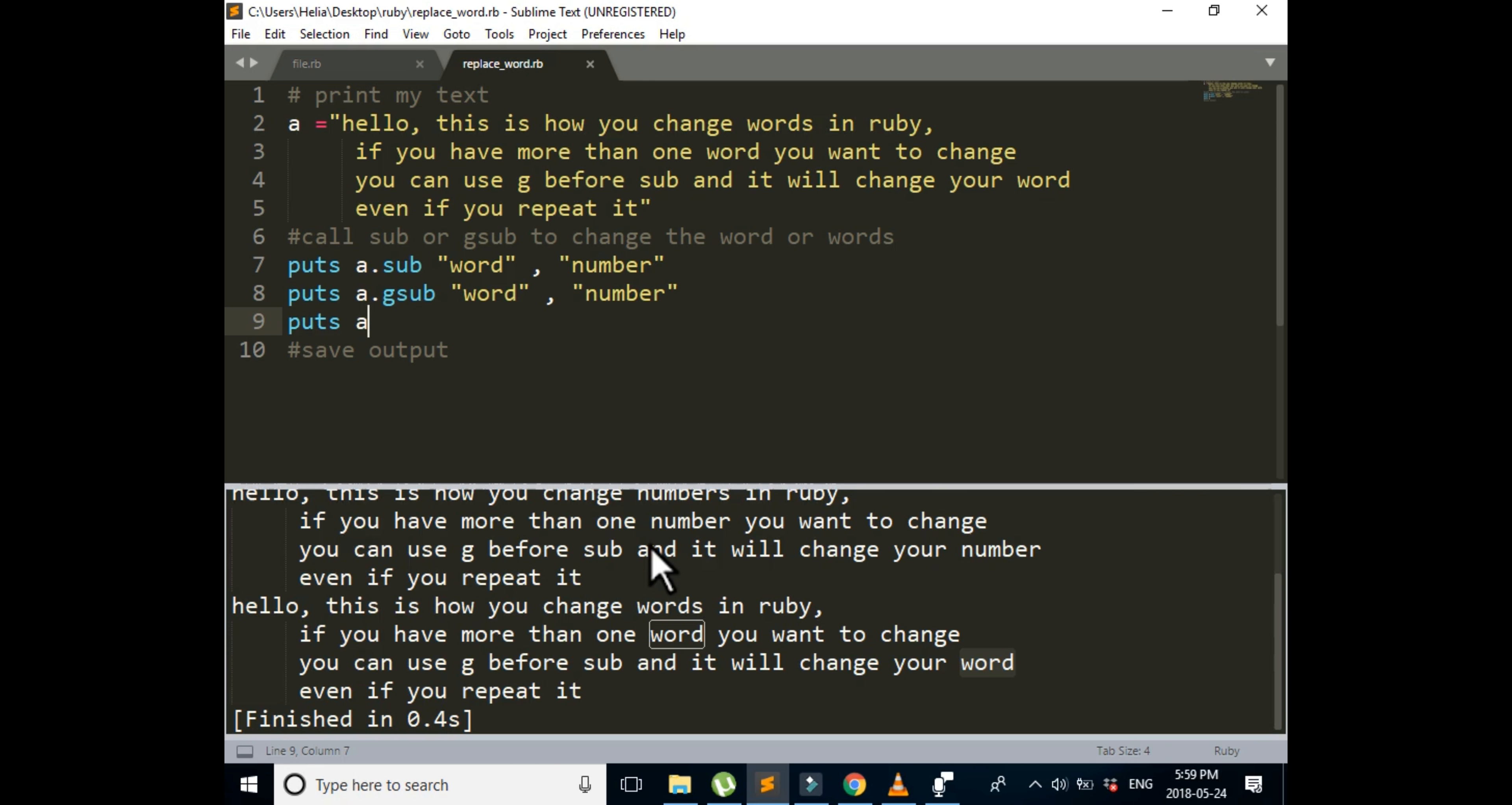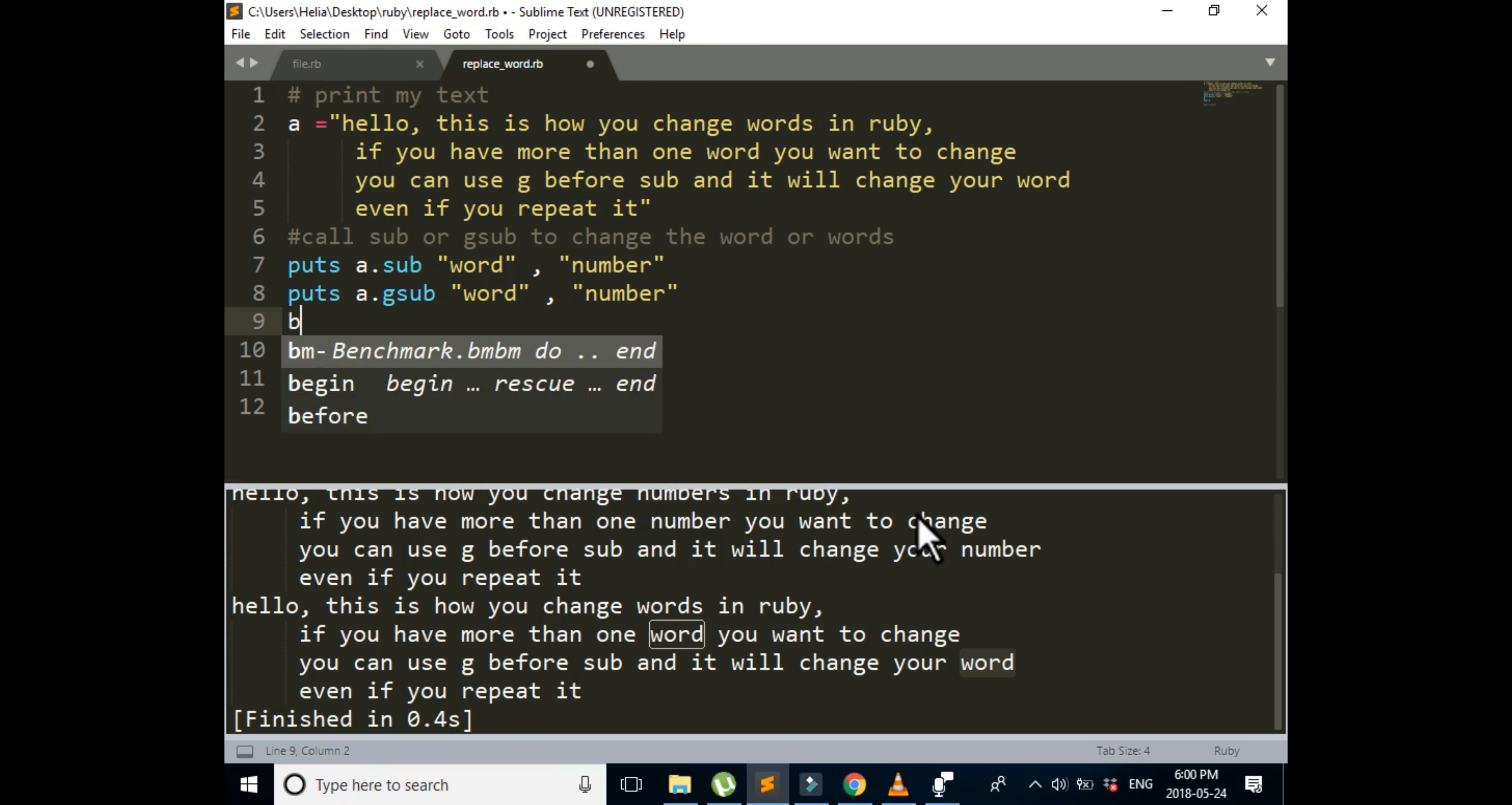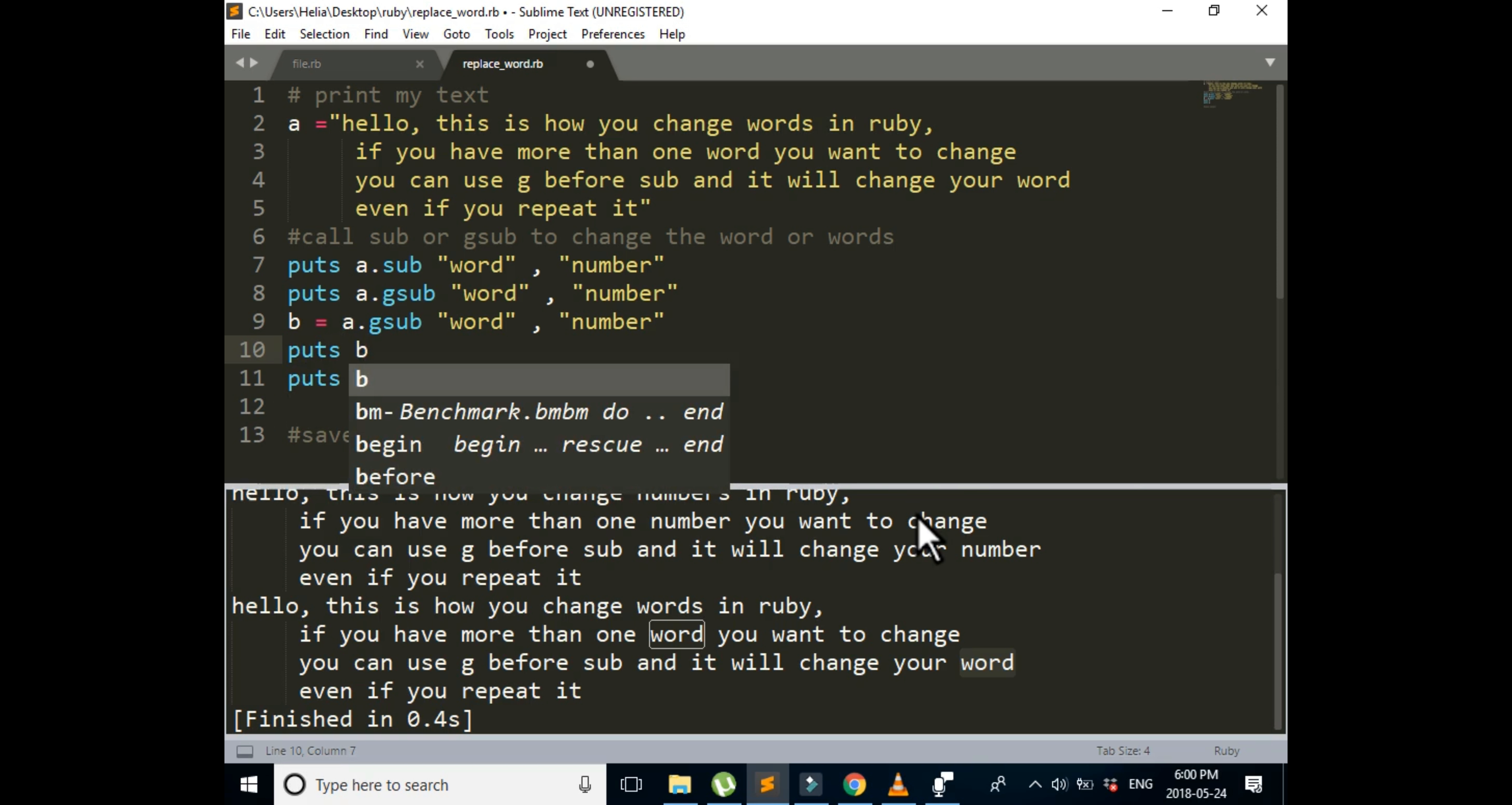But if you want to save it, you can either save it in A. So when you want to save it, you can easily just assign a variable and save it inside of that. You can either choose A, but if you choose A, you won't have access to the original one anymore. But if you, for example, assign B, you will still have access to your code. So I'm going to assign B is equal to A dot gsub word number. Then puts B.